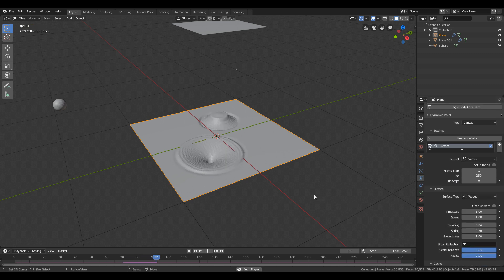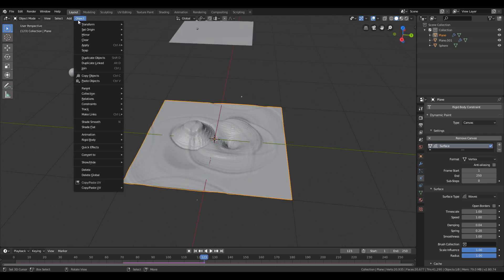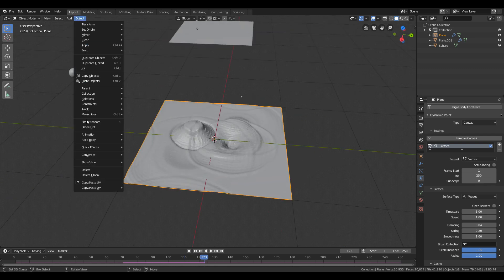You can also smooth the mesh from the object tab of the mesh.